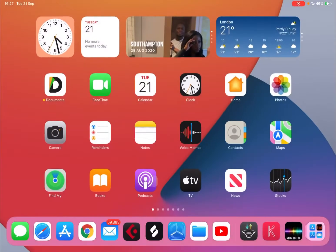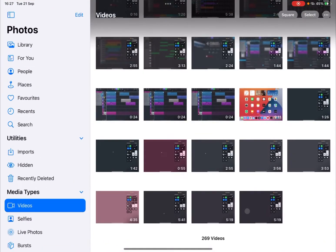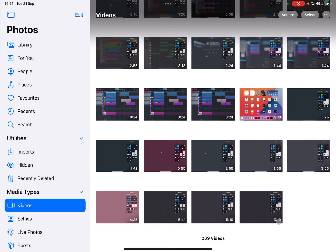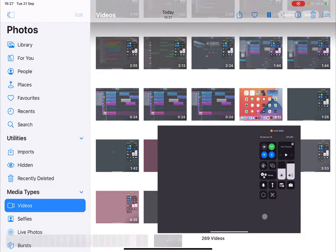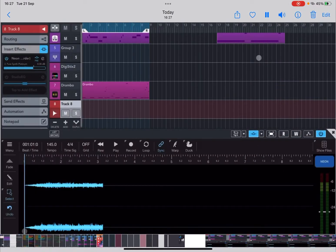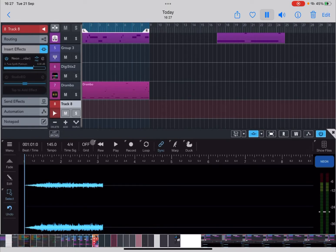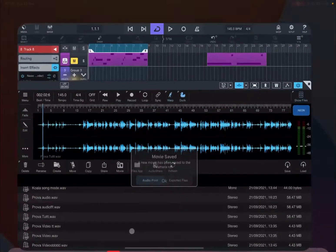Okay, so now if I go into my files and find the photos, as you can see I have two videos of the same length — this is the old video and this is the new video. And the audio plays: 'Welcome to the channel once again, this is your boy Bravo.' That's mind-blowing! And it tells you 'movie saved — a new movie has been saved to your camera roll.'